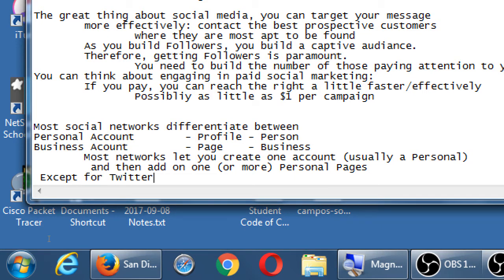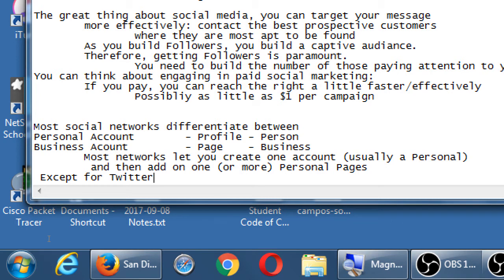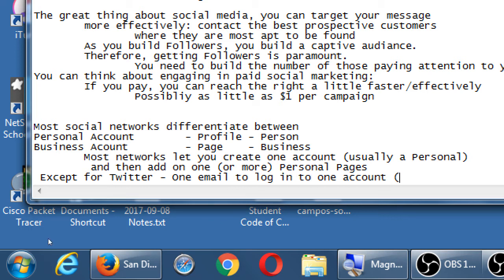The outlier except for Twitter. Twitter has one login attached to one account, either personal or professional. If you've already got your Twitter account, you're going to need a different email account to create another Twitter account. One email to log in to one account, personal or business.